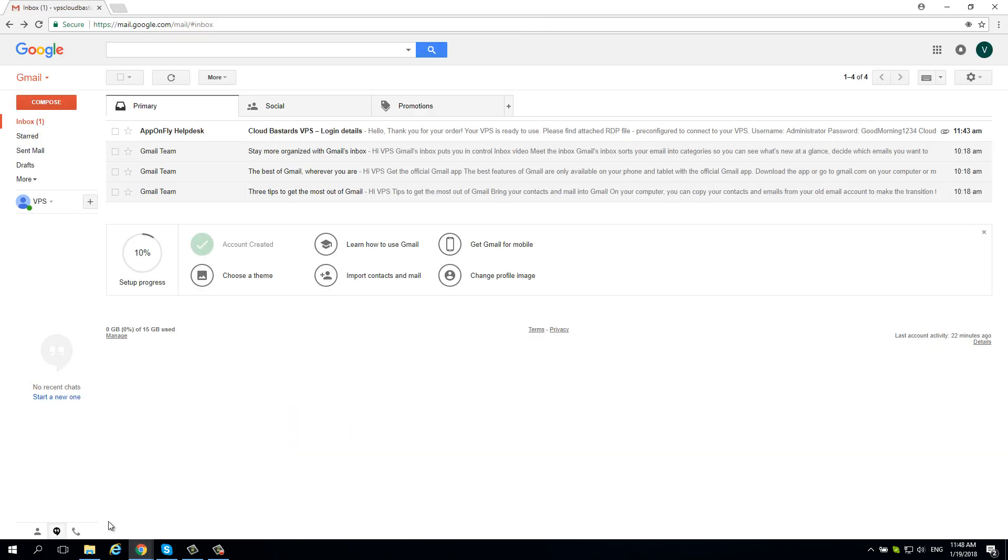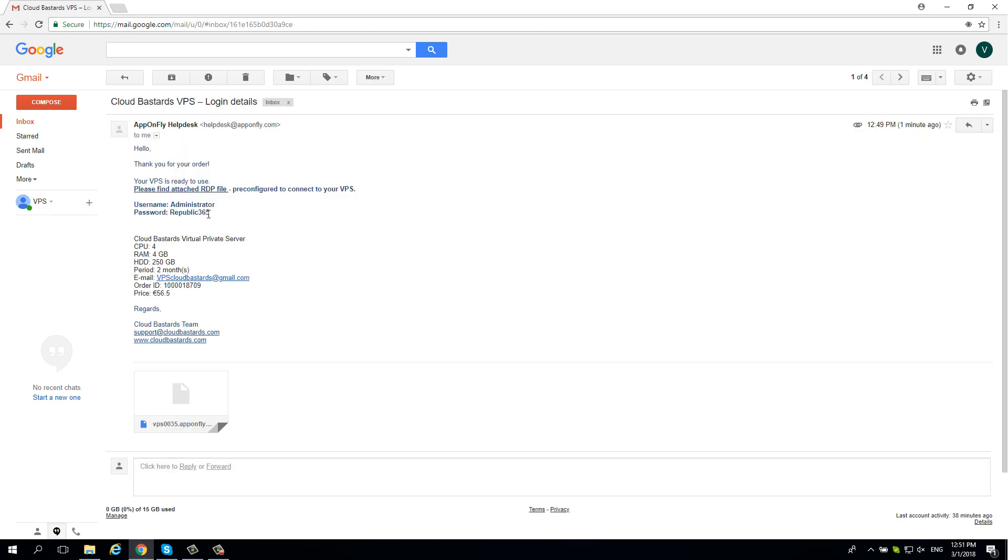Check your email for password. Open the attached file.